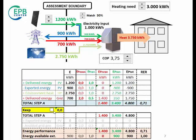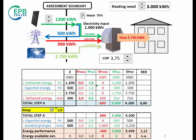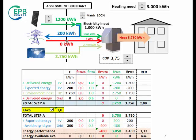If we select k-exported equals 1, then the energy performance will not depend on the matching factor, that is, on the calculation interval. This is because any exported electricity is evaluated with the same conversion factor as grid electricity. So exported electricity at any time will compensate for electricity taken from the grid at any other time. This is true until the primary energy conversion factors are constant. If they were time dependent, there would be an effect even with k-exported equals 1, when there is a time mismatch between production and use of on-site generated electricity.